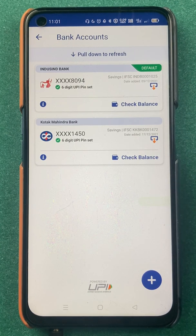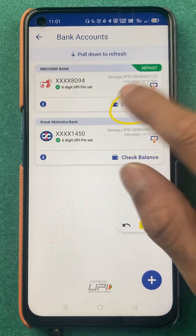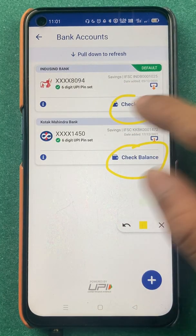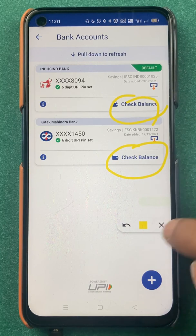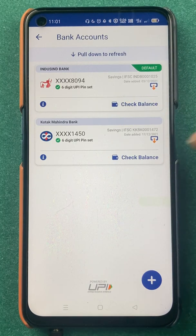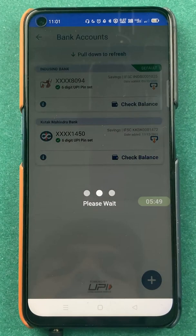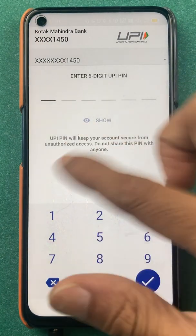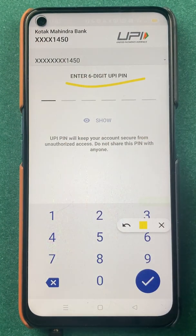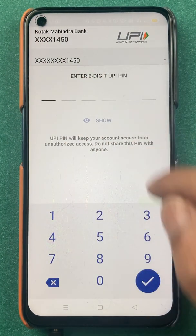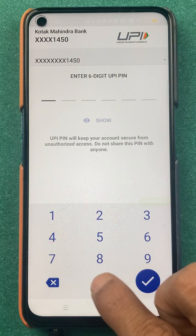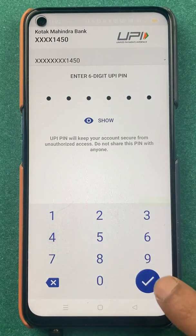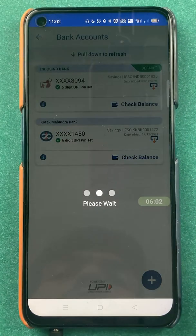If you want to check your balance in a bank account, you have a 'Check Balance' option below each bank. Simply click on 'Check Balance', and it will ask you to enter your six-digit UPI PIN. Enter the PIN and click the tick mark sign.